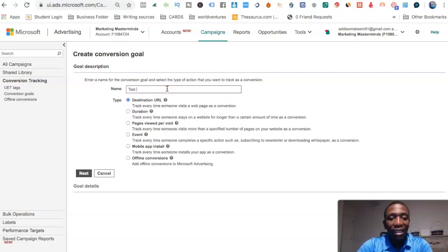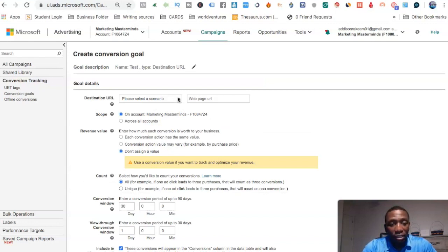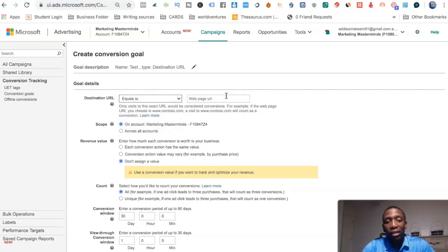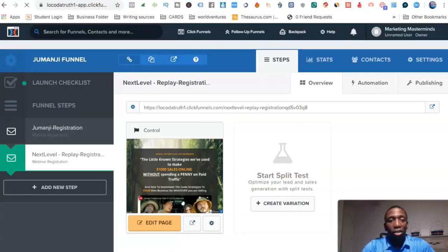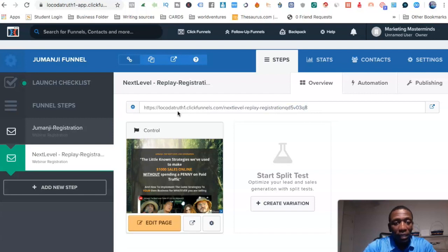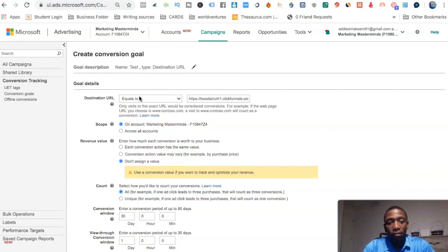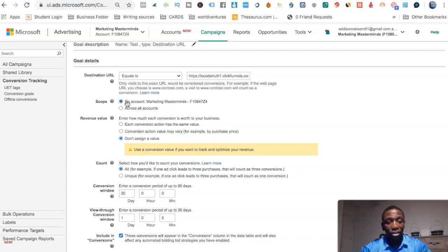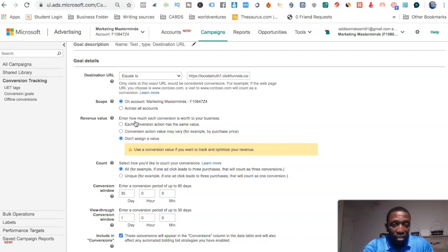Put 'test' again, hit Next. You can see it says 'Please select a scenario' — we'll go ahead and select Equals To, because whatever webpage I put in here is the page it will track. I'll paste the URL of the thank-you or confirmation page. Only visits to that exact URL will be counted as conversions. For the account scope, we'll leave it on 'This Account' unless you want to track across all accounts.